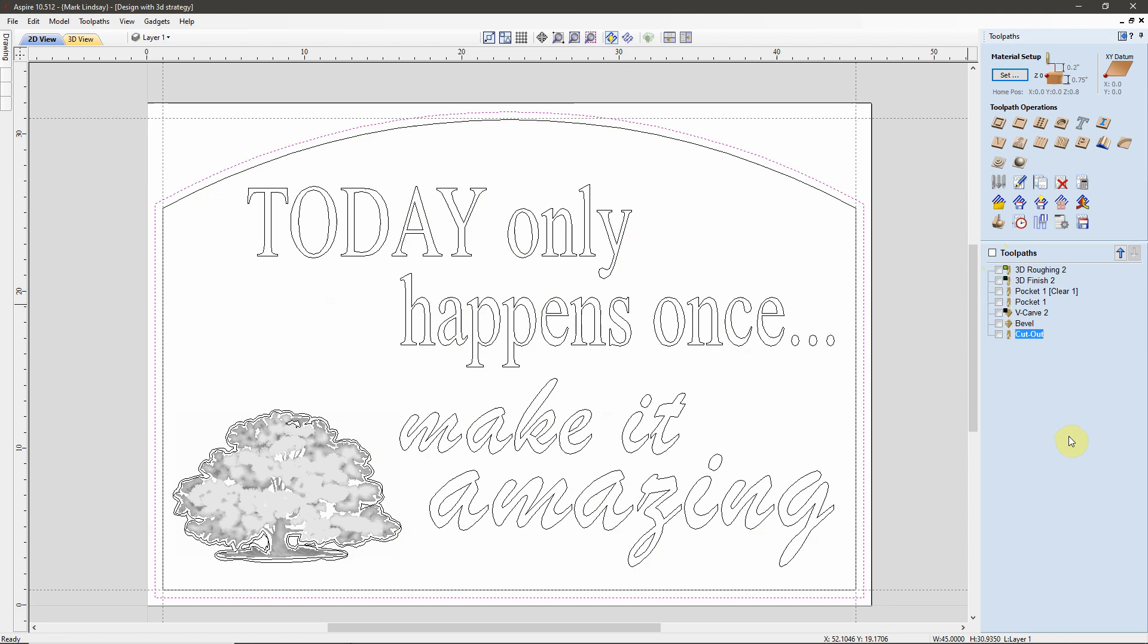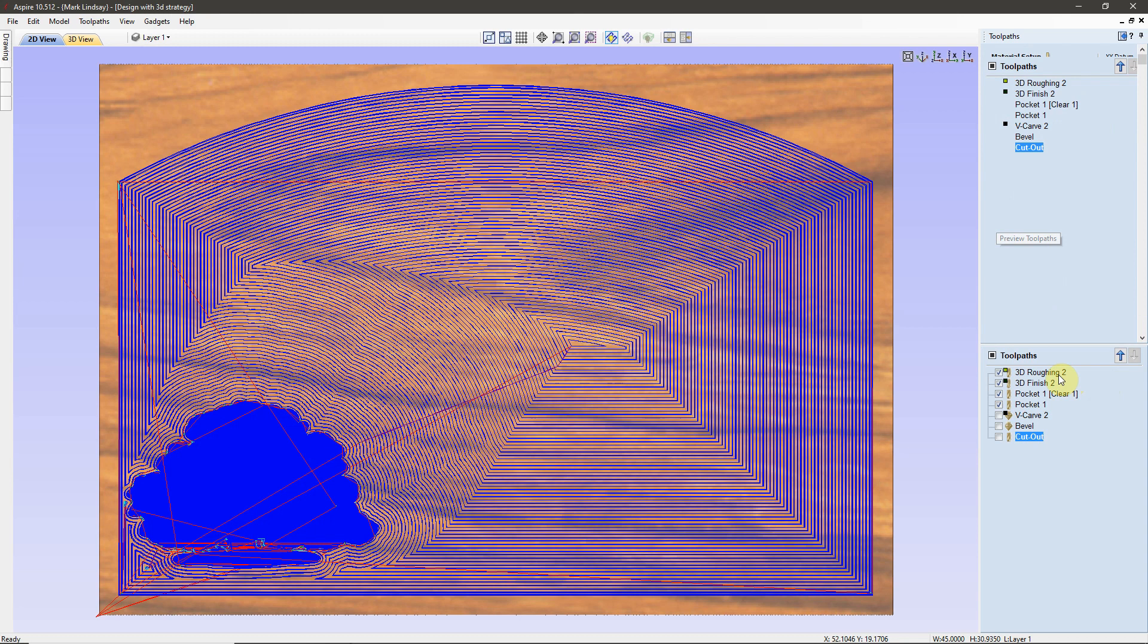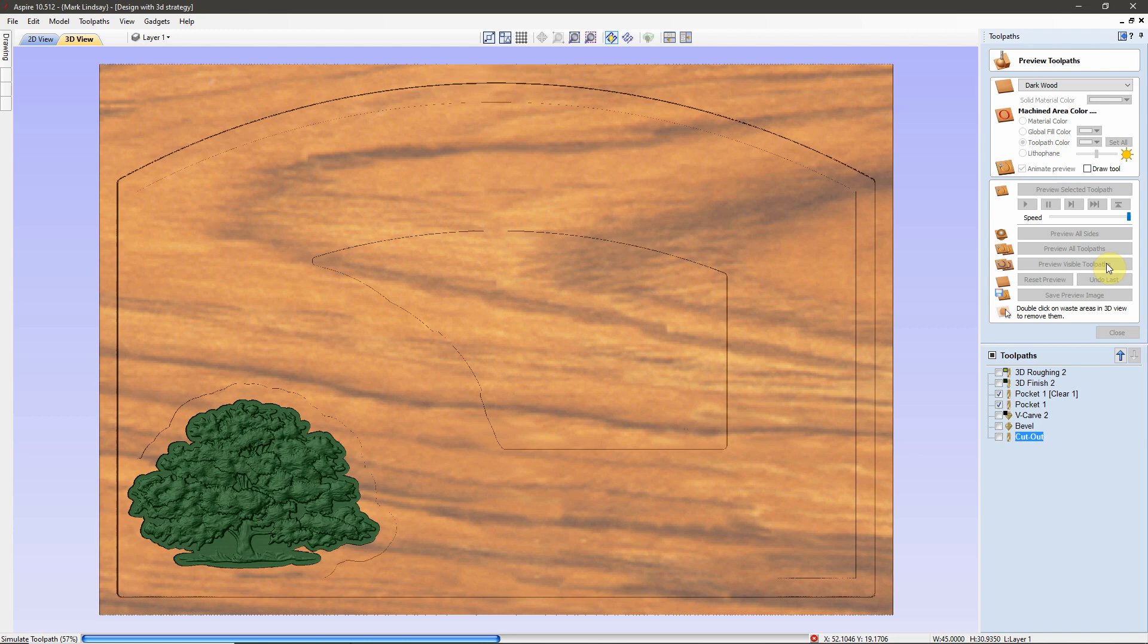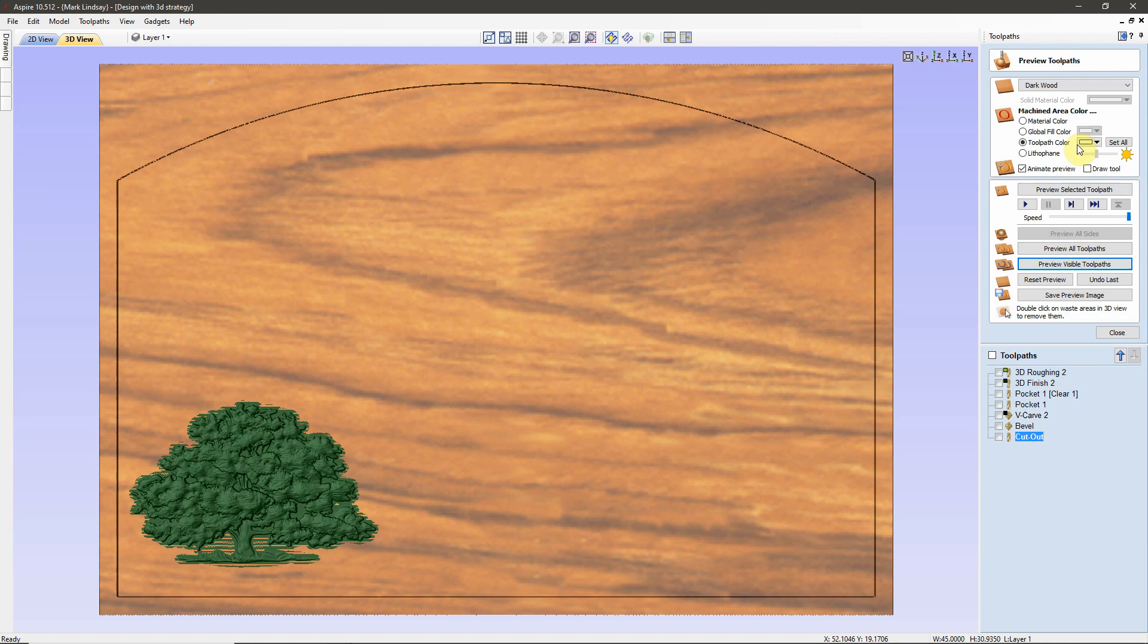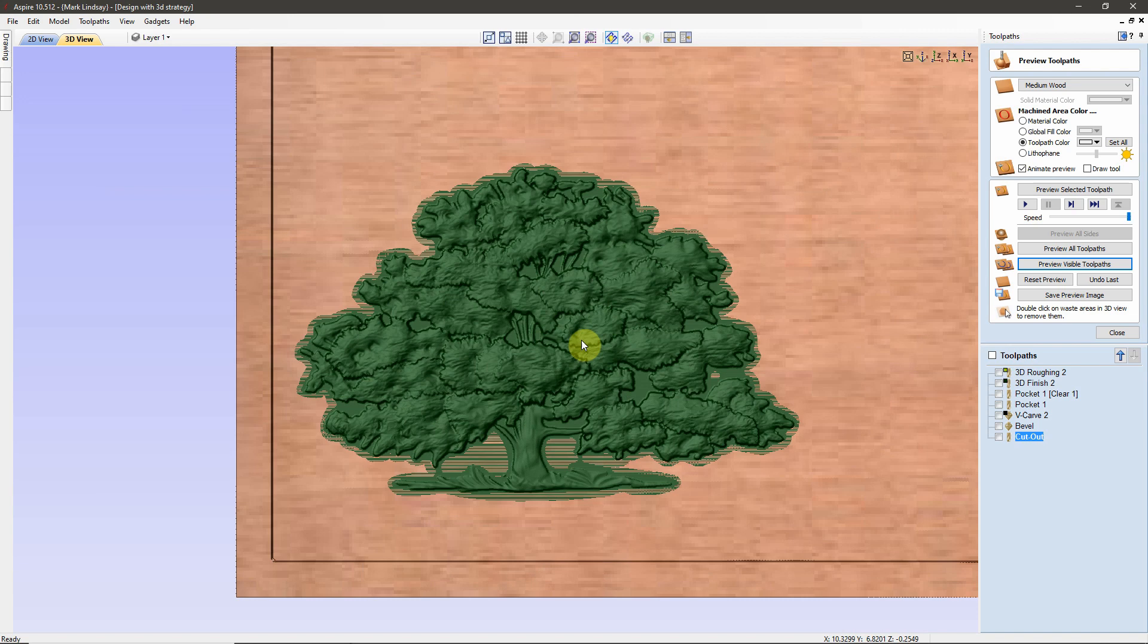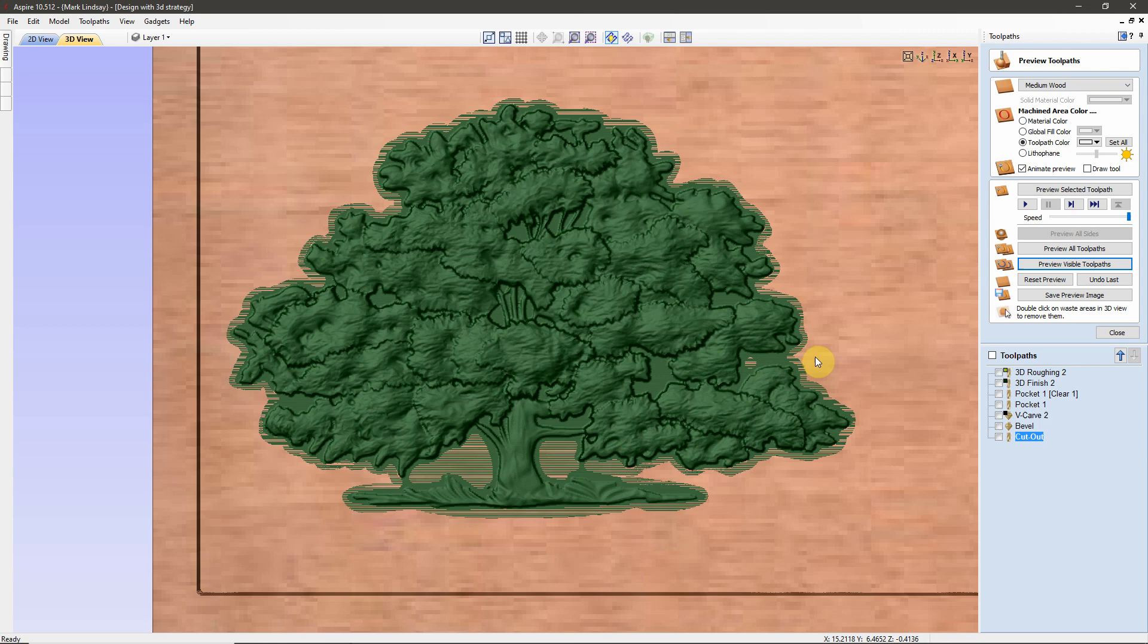Now, I'll deselect all of my toolpaths, and we'll come back and we'll do the same here. We'll select the model and the pockets, we'll go into our Preview window, then we will Preview the Visible Toolpaths. Let's go up here, and I should have changed this before I started the carving.